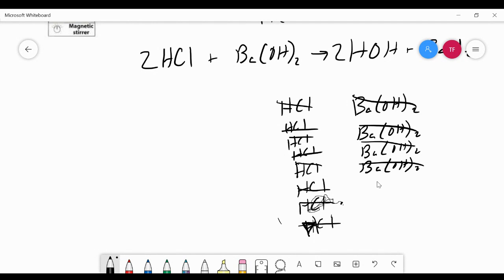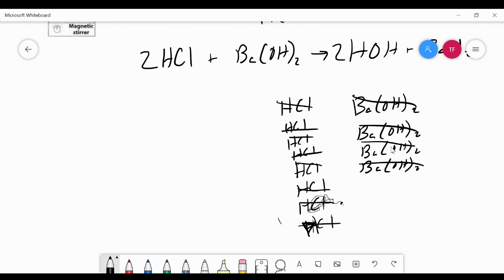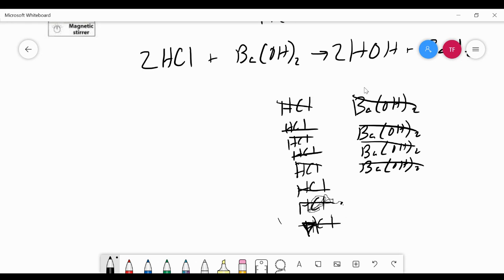Notice the equivalence point doesn't mean equal moles. It means stoichiometric equivalent amounts of HCl and Ba(OH)2. So I have twice as much HCl as Ba(OH)2. What the titration allows me to do is find the point experimentally where the amount of HCl that I've added is stoichiometrically equivalent to the amount of analyte that I'm trying to analyze. And so the equivalence point is where they're stoichiometrically equivalent to one another.